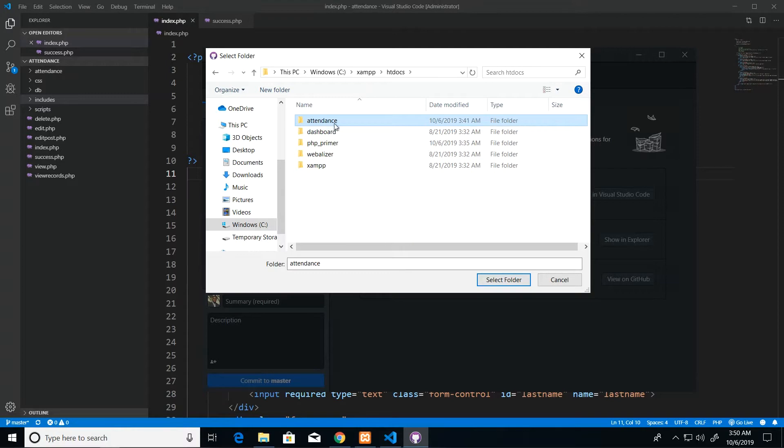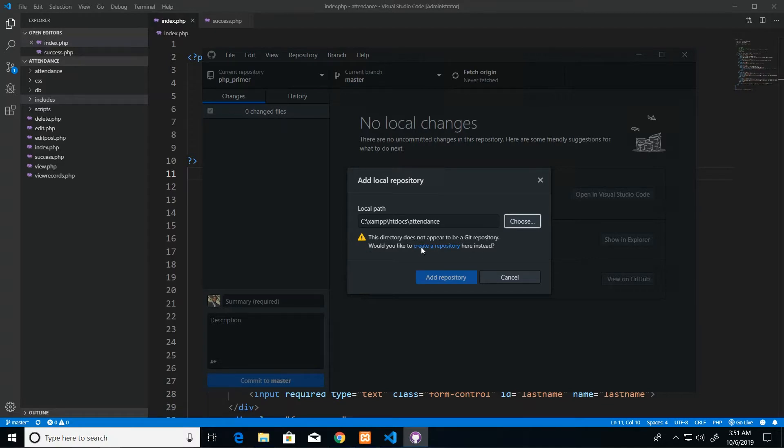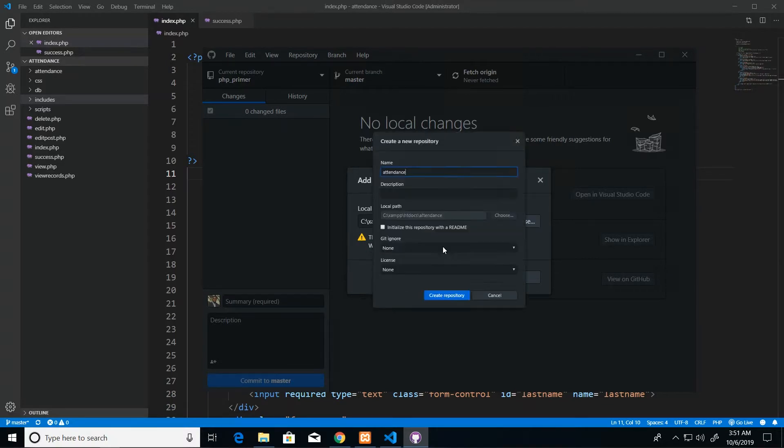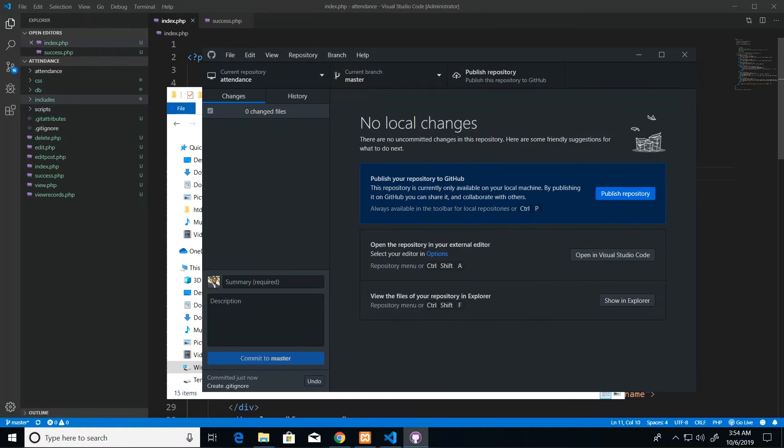We're just going to select that folder and then it's going to warn us that there is no repository in this folder, would you like to create one. And we will just take that, create it. So we get this screen where we can just go ahead and click create. Once that operation is done our Git repository is created locally.